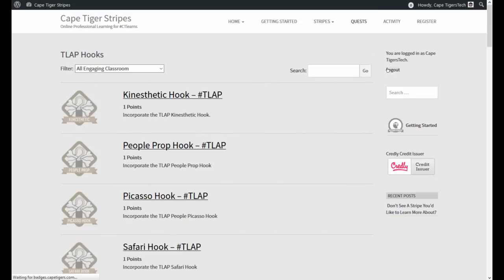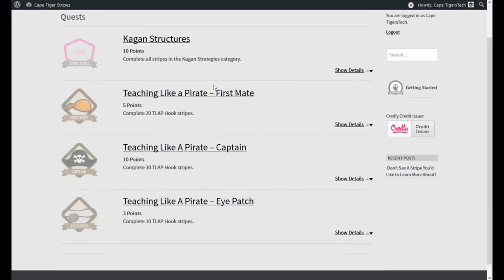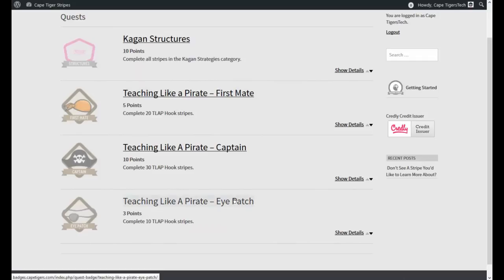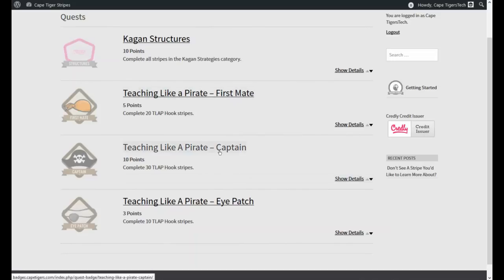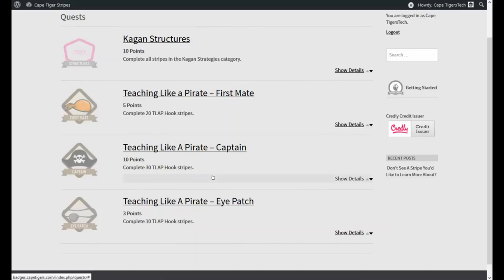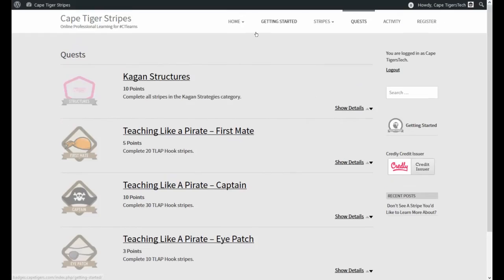You can go over and do these quests. I even made some Teach Like a Pirate ones for how many you do. If you do ten stripes, you get an extra three points and you get another eye patch. This is kind of like the Level Up that hasn't been created yet. I went ahead and made quests that were similar for Teach Like a Pirate. You can be a first mate or you can be a captain if you complete 30 out of the 31 stripes. You can do some of them multiple times. So if you do all the Kagan structures, you can get the Kagan structures quest badge. So that's how you earn a stripe. And then I showed you some of the stripes.